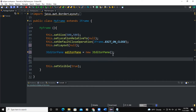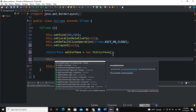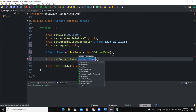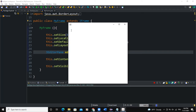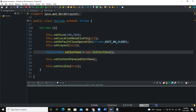Now, if I want to add my editor pane to the frame, I'll use setContentPane and pass in editorPane as a parameter. When I run it, you can see we have a cursor on our frame. This line — setContentPane(editorPane) — makes the frame's content pane be considered as an editor pane, so I'm able to type text in it.